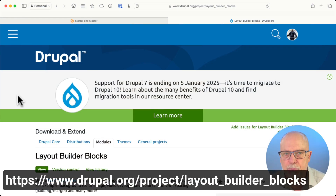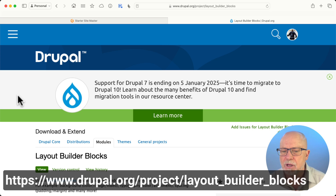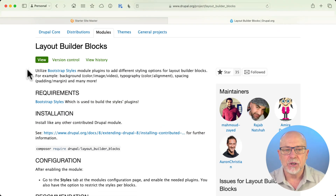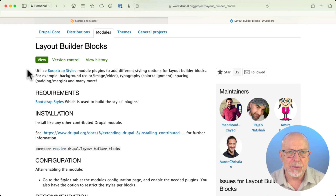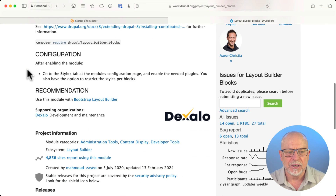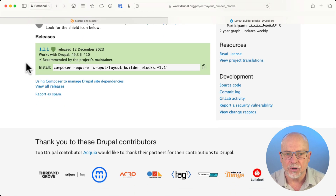In this section, we're going to talk about Layout Builder blocks. It's over at drupal.org, project layout_builder_blocks. All it does is it adds bootstrap styles to your blocks. In our first video, we did Bootstrap Layout Builder, which gives us bootstrap styles for our sections. This now gives it to us for our blocks. It's really super and it's easy to install with Composer.